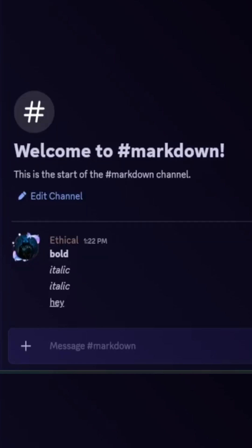If you want to combine two formats like bold and italic together, first for bold use two stars before and after the text, and then for italic use one star before and after. So the text will be both bold and italic.